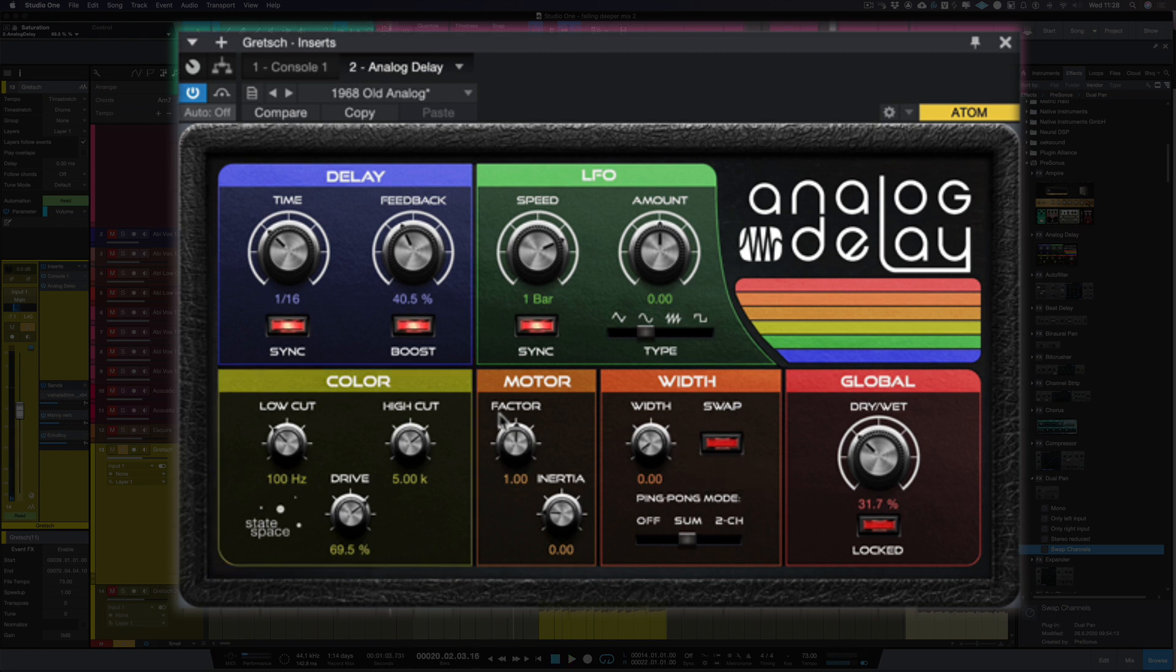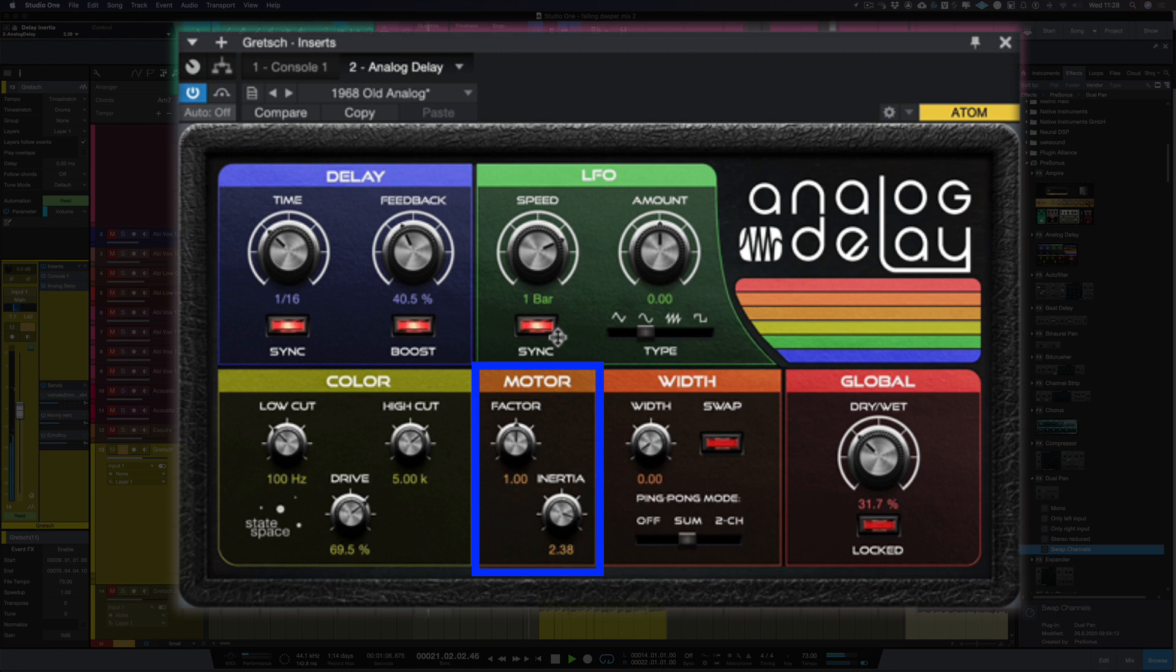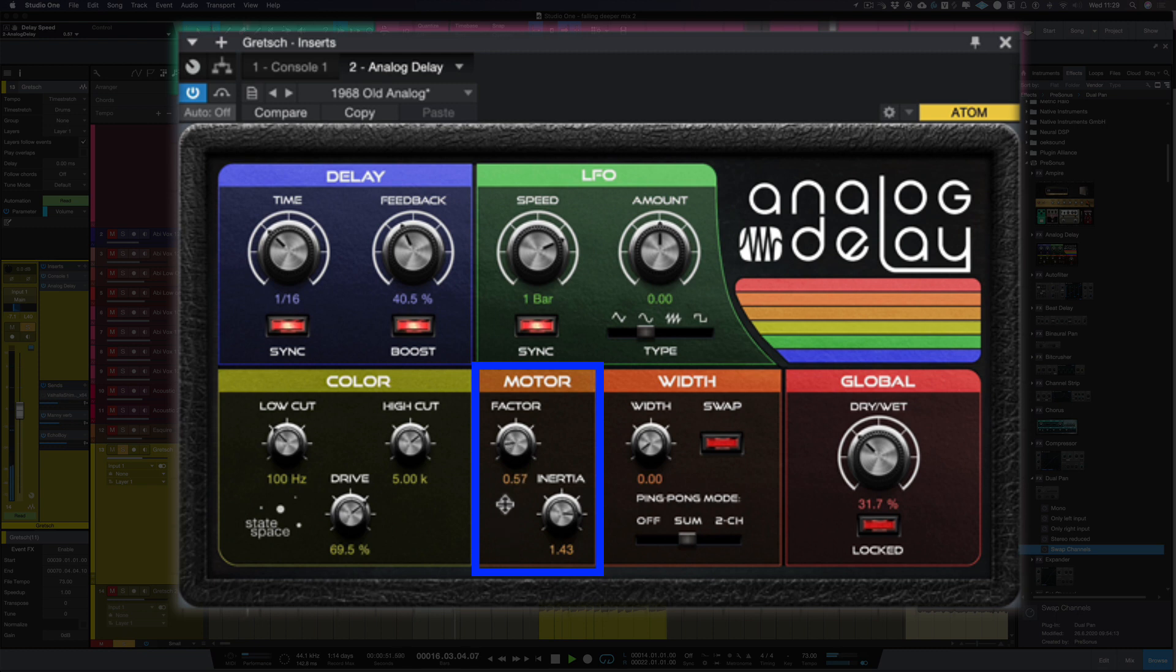So let's move to the next section and that's motor. So we've got factor. Now factor modifies the tape speed and inertia modifies the speed of changes over time. Let's turn up the inertia. And let's turn up the factor. So again it sounds really natural and exactly as an analog delay would.